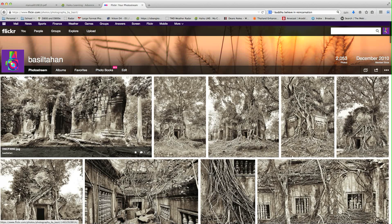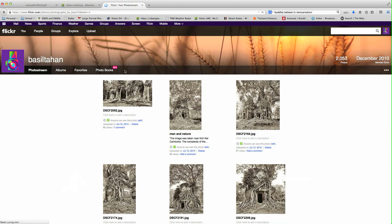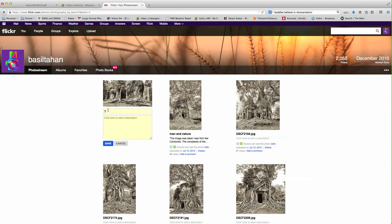Now, in order to add titles, you can see this photo here is untitled. So in order to add titles to that, you would just go up to your Edit and click on that. And then you can see if you roll over the title and or the description they highlight, so you can click in that space and add a title. Just put Cambodian temples for now.